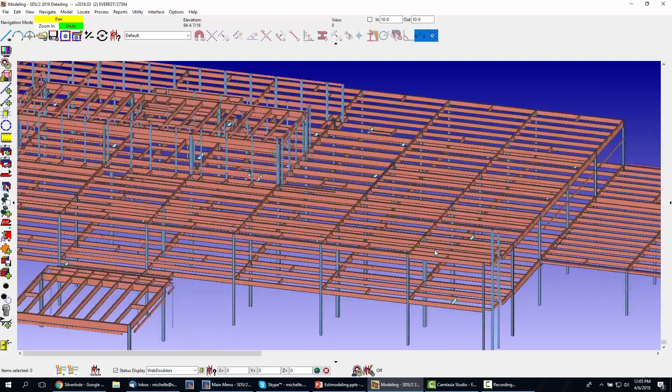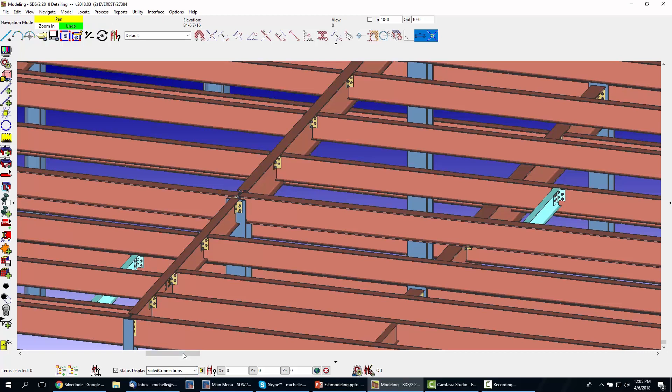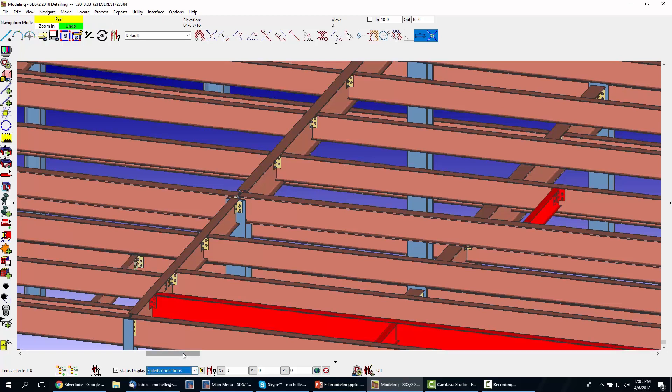Once imported, your SDS2 model will already have realistic connections, saving you from performing extra steps in the estimating modeling process.